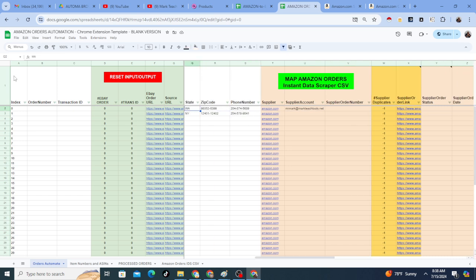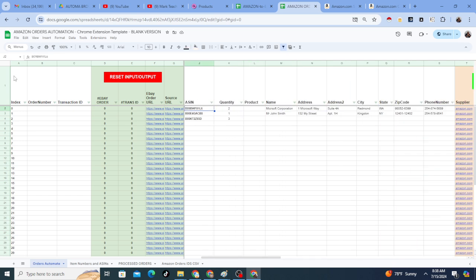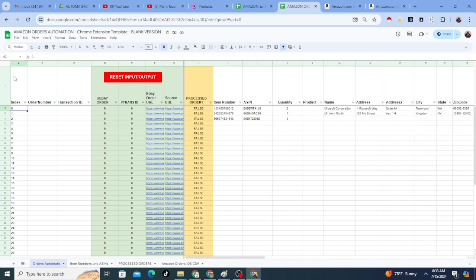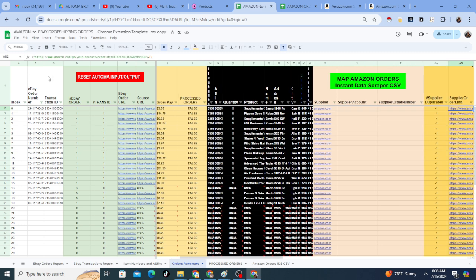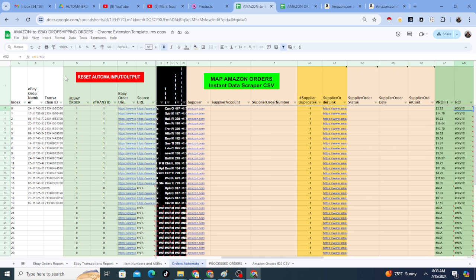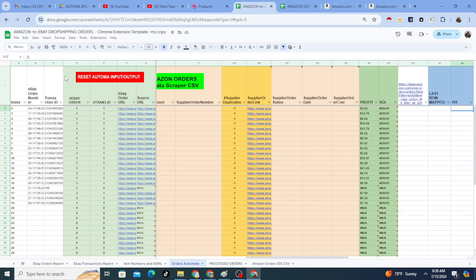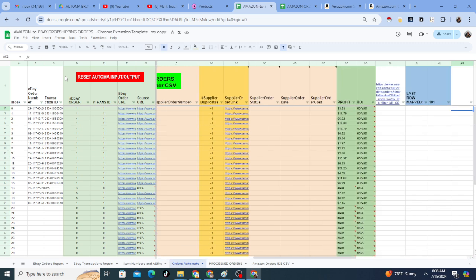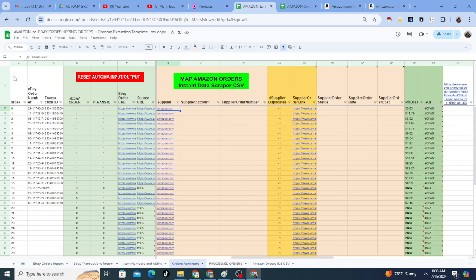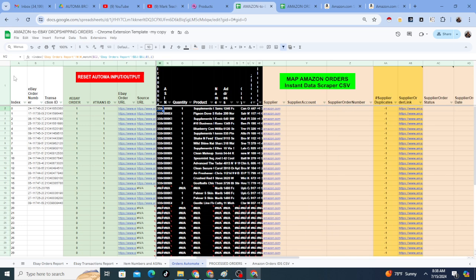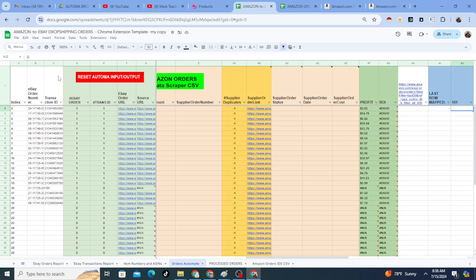If you're using the eBay template, you also get the eBay information from the eBay transactions report. So you'll have like the pay information. So if you're on the Amazon to eBay, which is what probably a lot of people are going to be using this for, you'll have an actual profit calculation once you put in the cost. And then the profit will calculate.